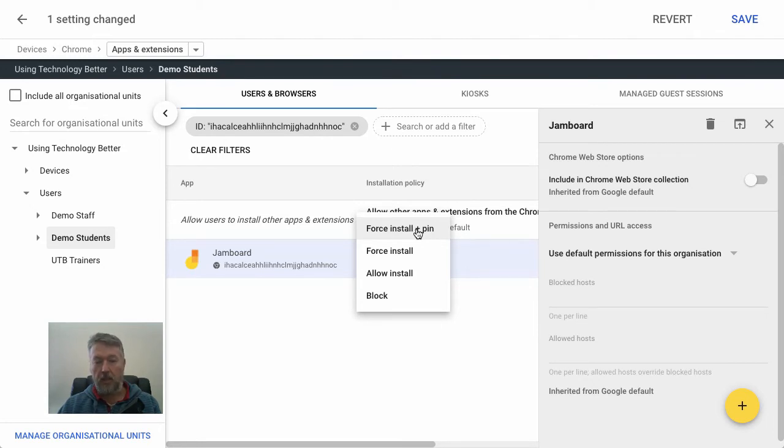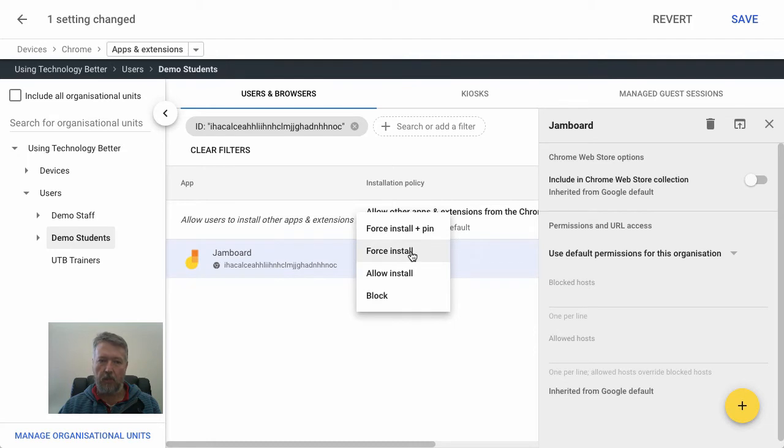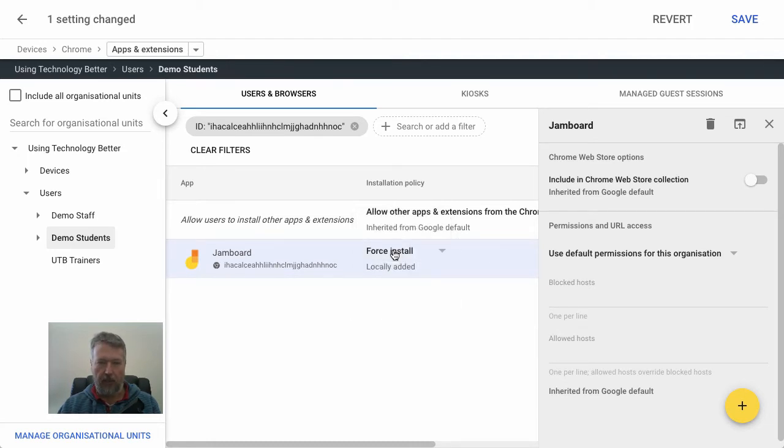Now, in some cases, you might also want to block an app from being installed. And so you can actually come down here and you can specifically block that. But in this case, we're just going to do a force install. So this is installed on all of our users in this organizational unit.